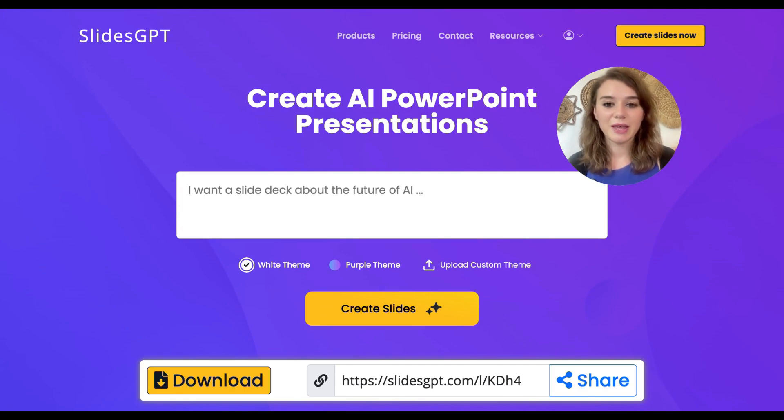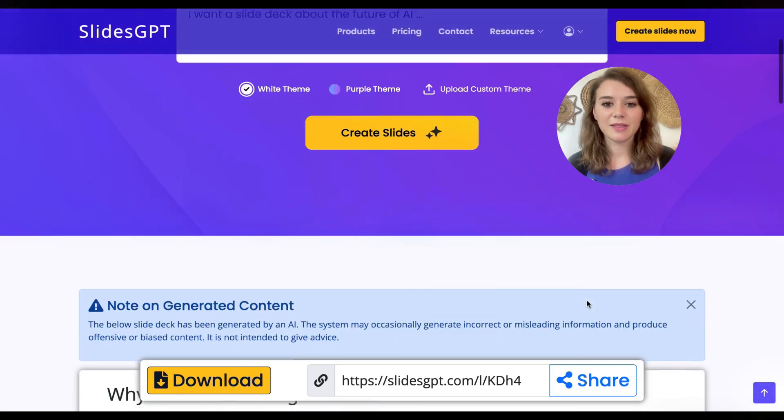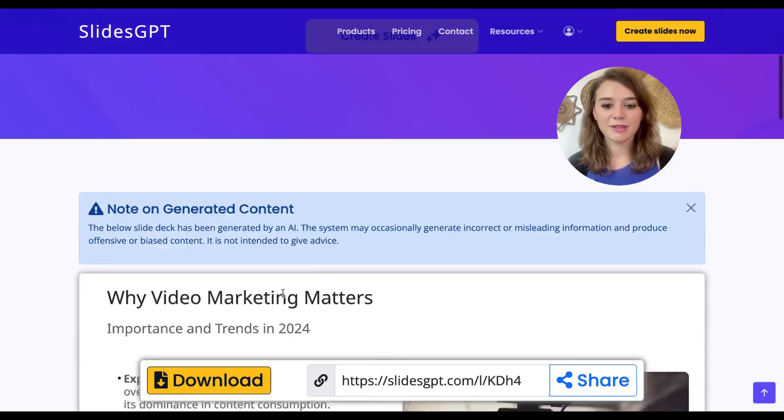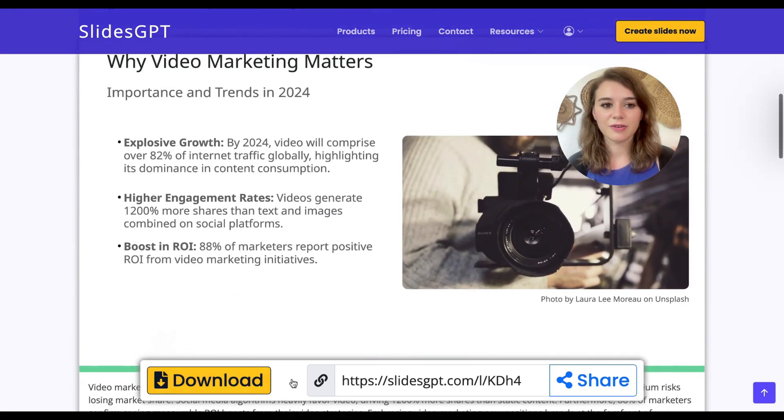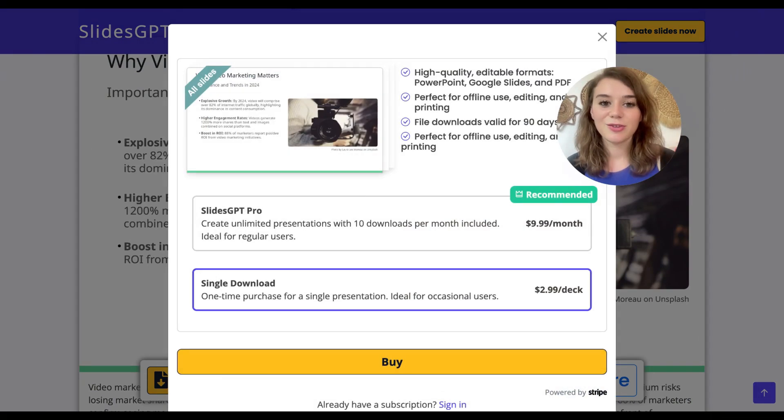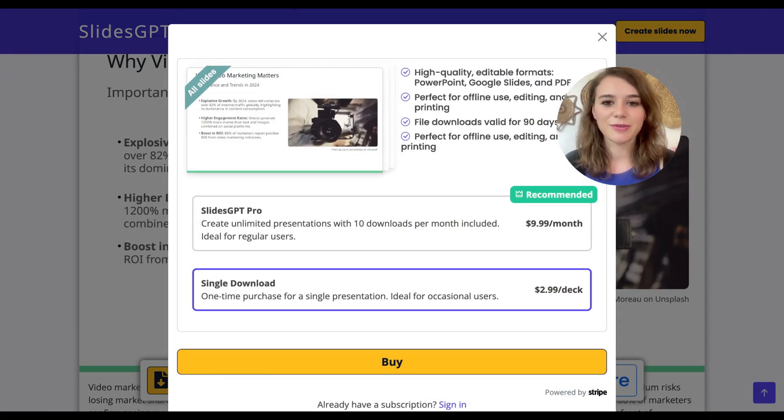And here you would be able to either customize these slides further or download them. As you can see here it's not included in the normal ChatGPT 4 subscription, but it's still a huge time saver.